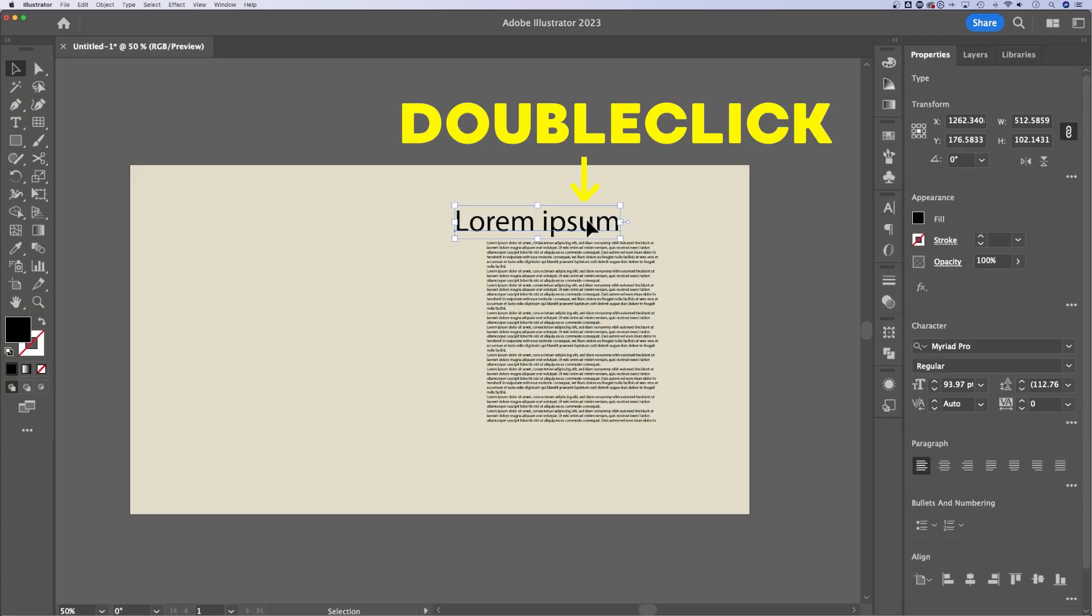And to edit existing text, all you have to do is double click on that text box and you'll be able to go into the type tool and edit the text.